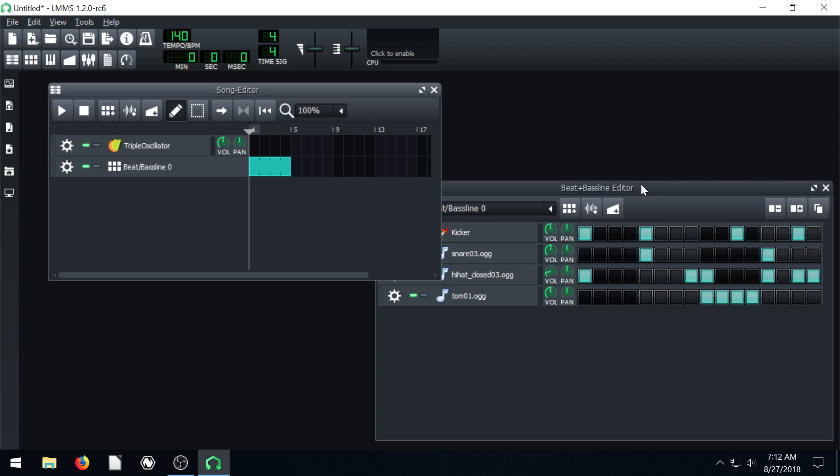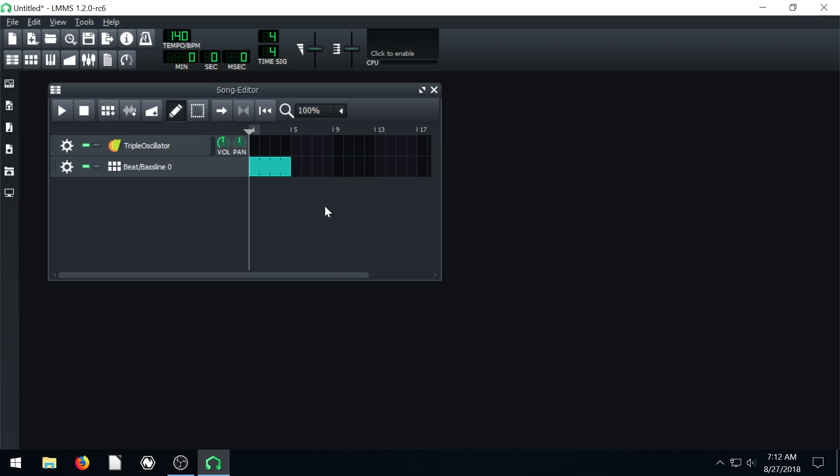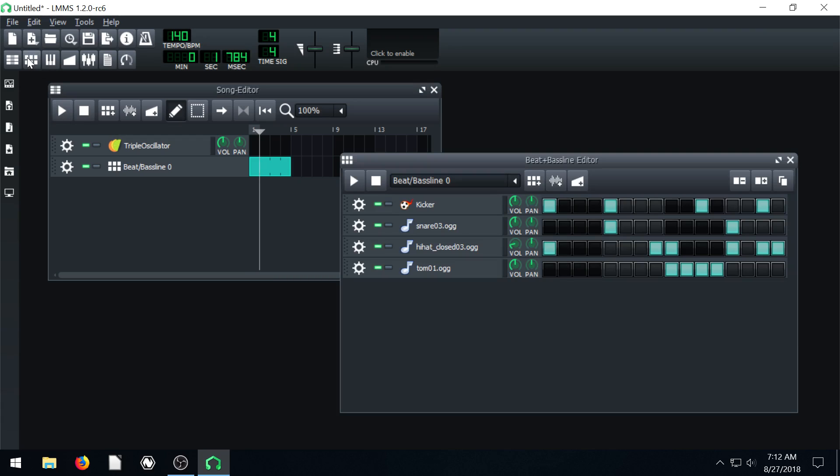And then we can close our beat and bass line. It doesn't matter. All that information will still stay there. If you want to bring it back we just click the beat and bass line editor up here to bring it back.